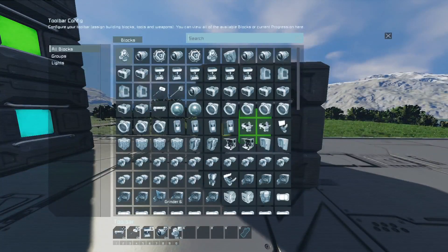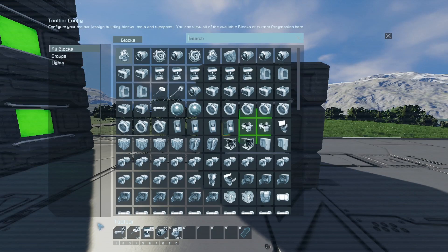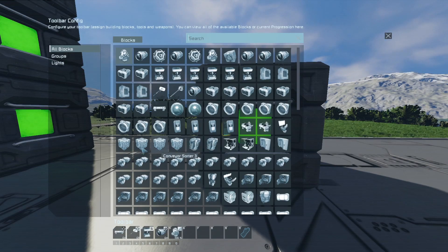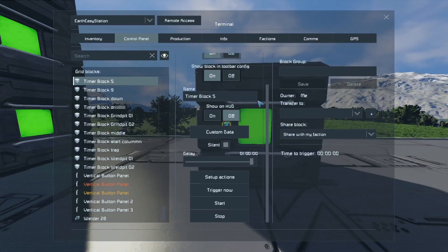And of course, if you set up actions, you have nine actions that you can set up in one go. But you can also have other toolbars. So there are a lot of things that you can set up in this timer block.